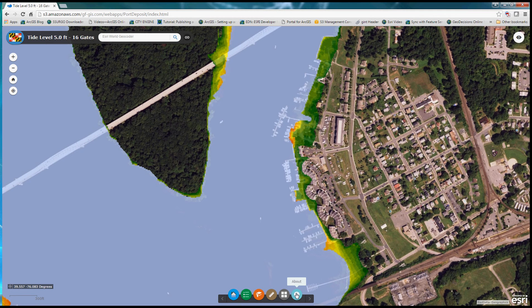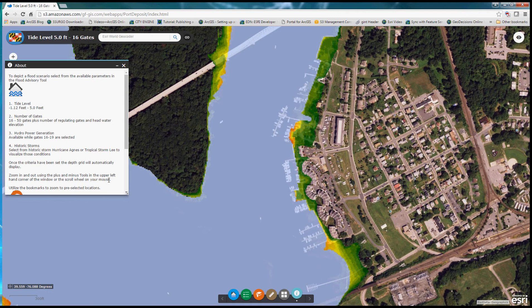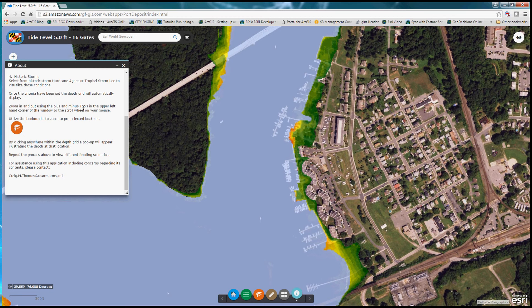An about tool was developed to provide more detail about the project. It covers the tidal levels toggling from negative 1.12 to 5 feet, the number of gates from 16 to 50 plus regulating gates and headwater, hydropower generation availability, historic storms, and other functionality. For additional information, please contact Craig Thomas at the U.S. Army Corps of Engineers.